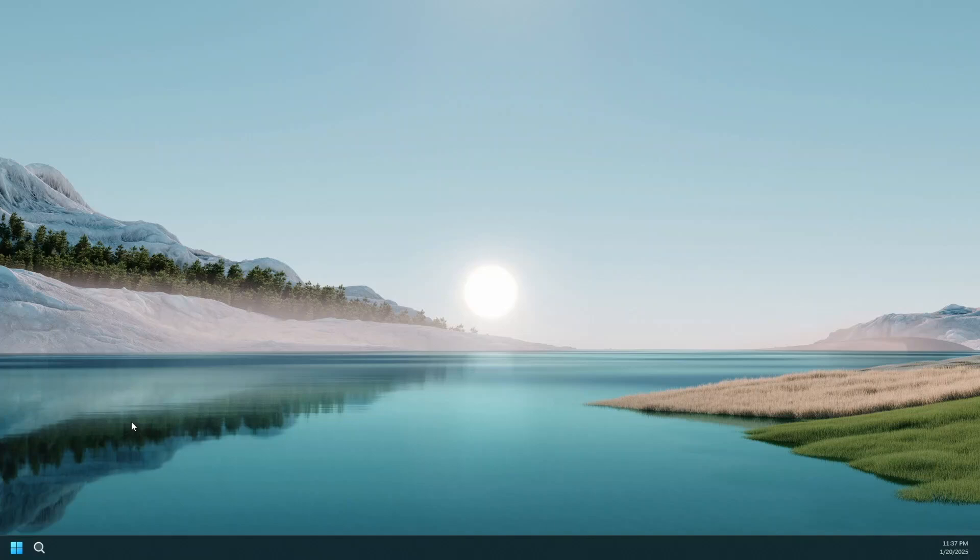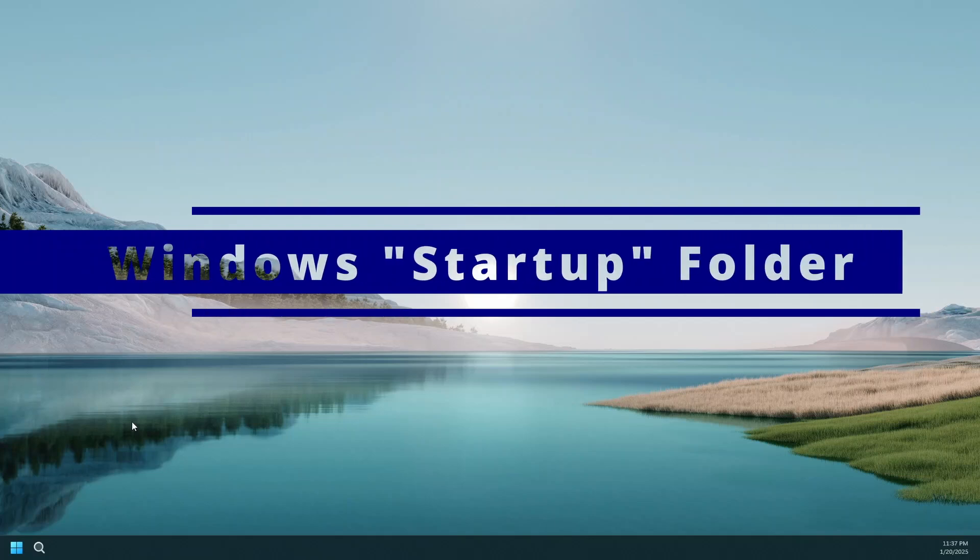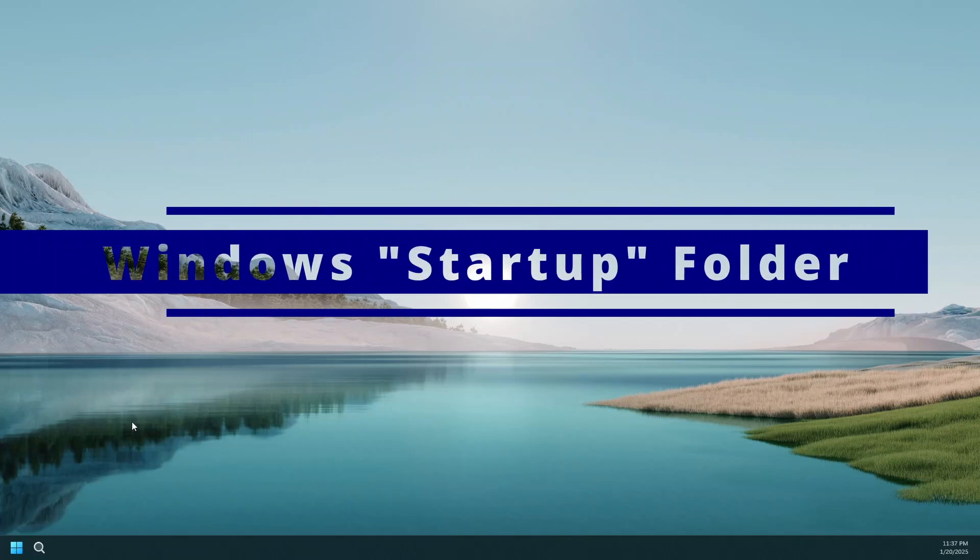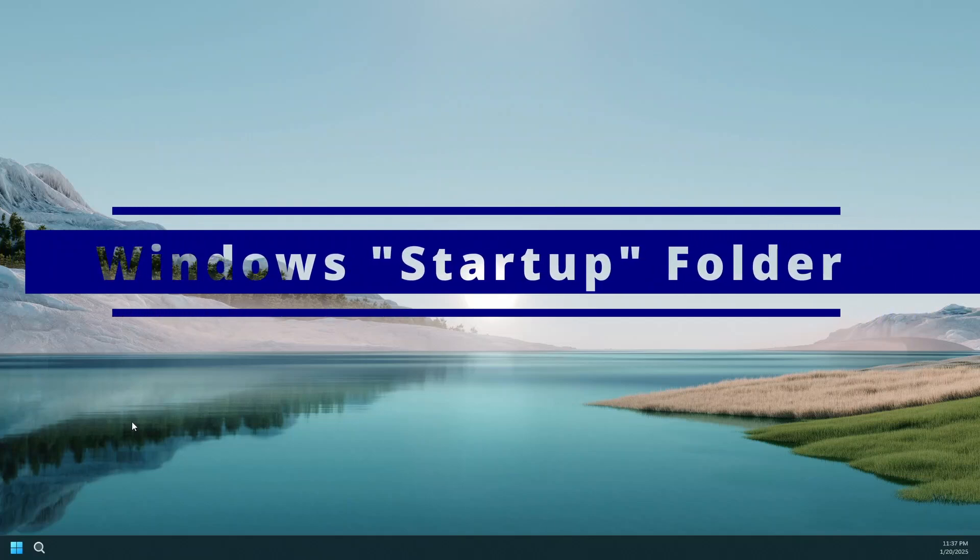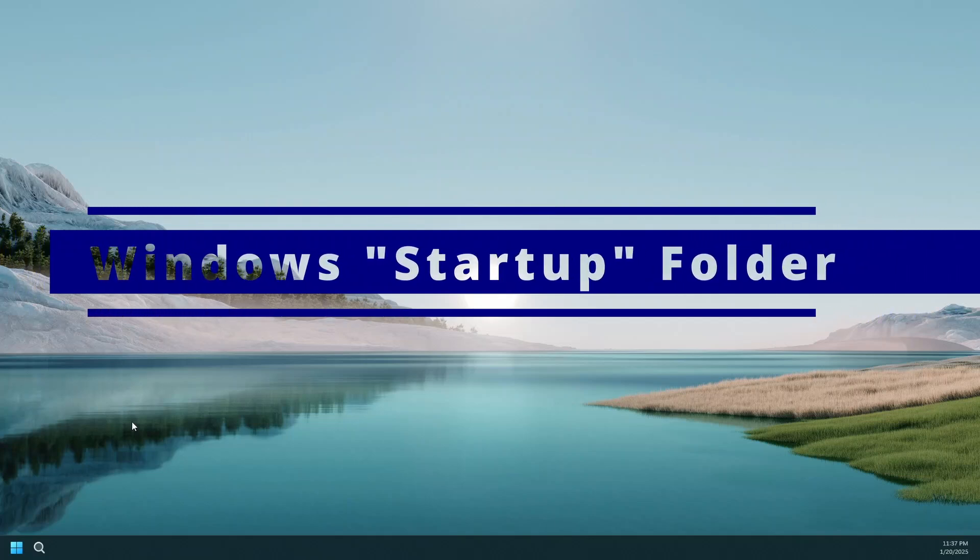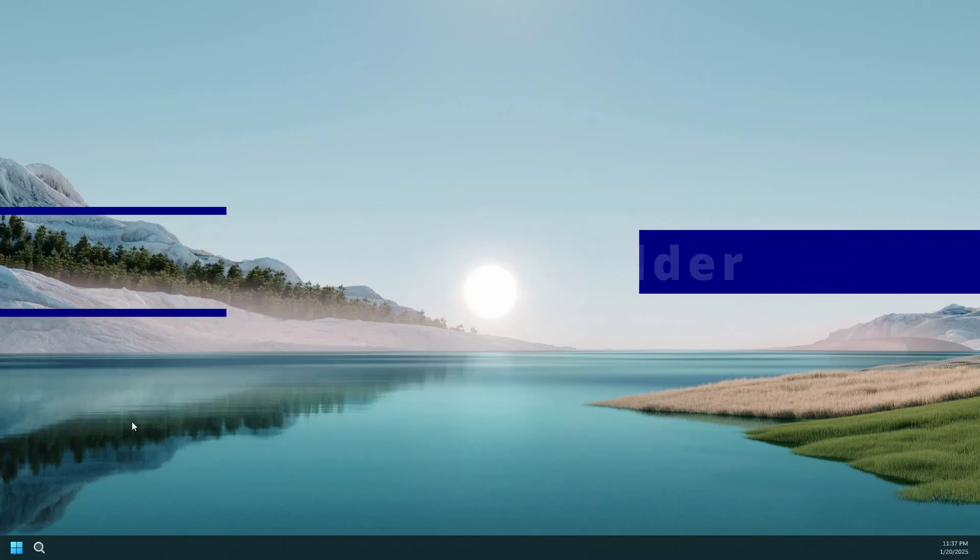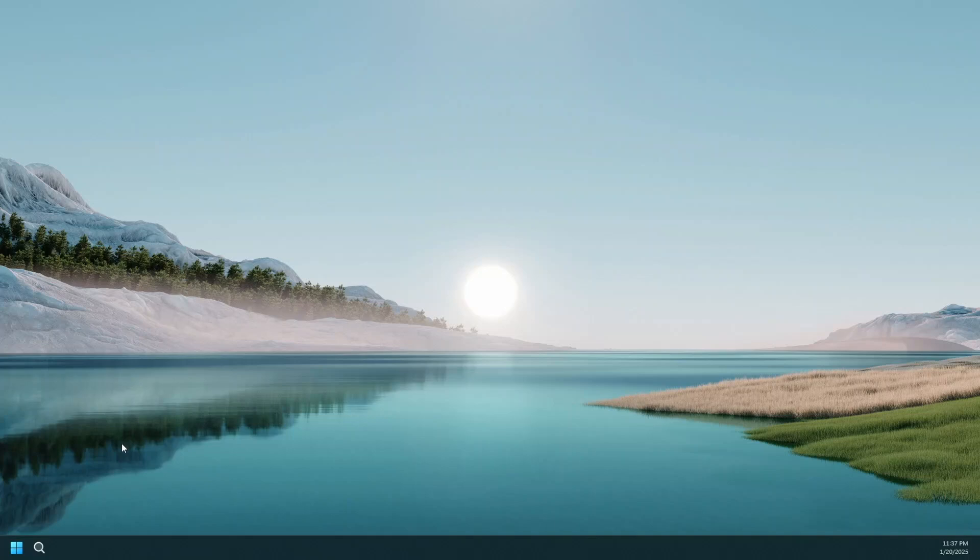It's pretty simple. All you got to do is go to the startup folder where Windows executes whatever is in that startup folder on power.